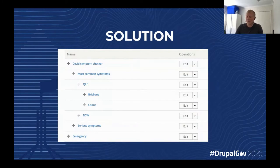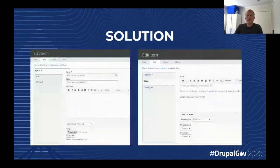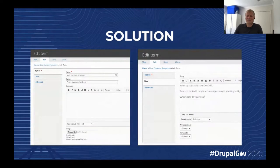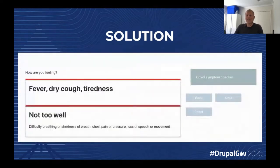This is a screenshot from the taxonomy view. Those are the steps. You can edit the terms. The name is for the editor, and the option is what the user sees. And then for every step, we can display something towards the end of it. This is how it looks to the user.